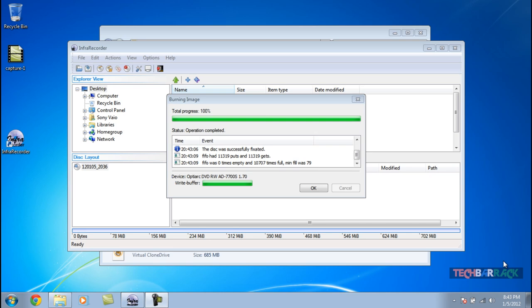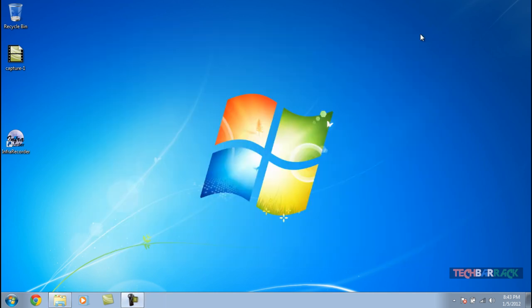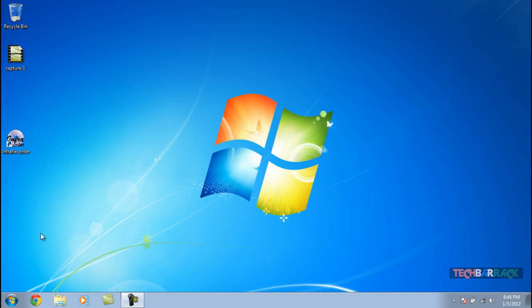After you do that, we are just going to put the CD inside the CD tray. Once you have done that, we are going to restart our laptop.